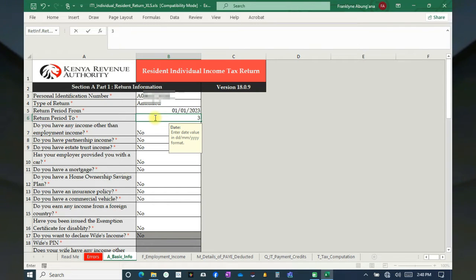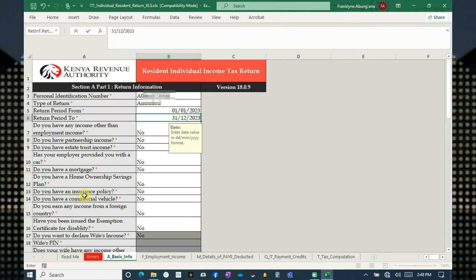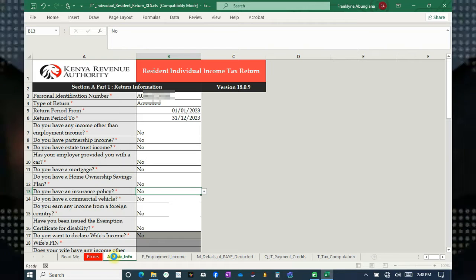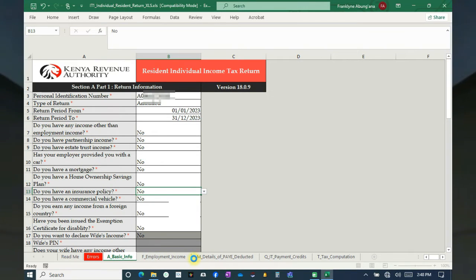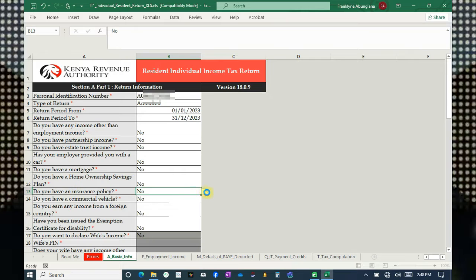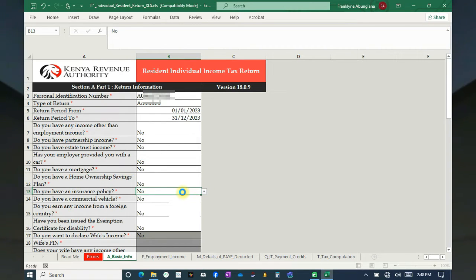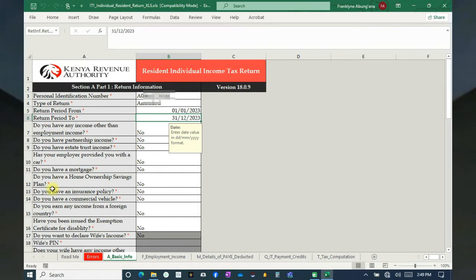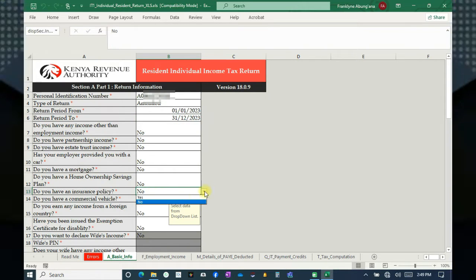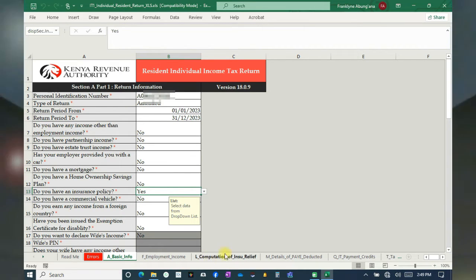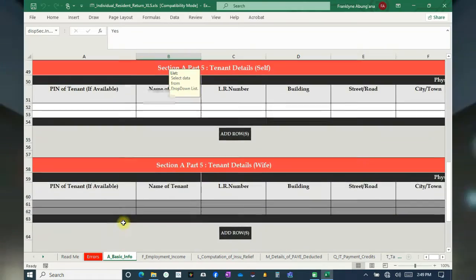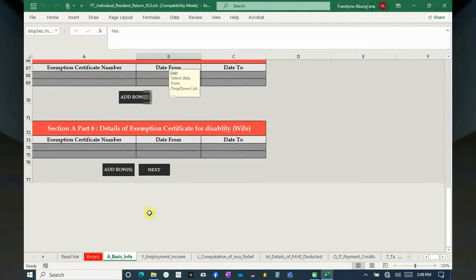From here we shall move to number 13: Do you have an insurance policy? We'll have to add a tab — you can see a tab is missing here for insurance policy. Click on the drop-down button and click Yes to add another tab. You can see it has been added. From here we move to the next section — click on Next.